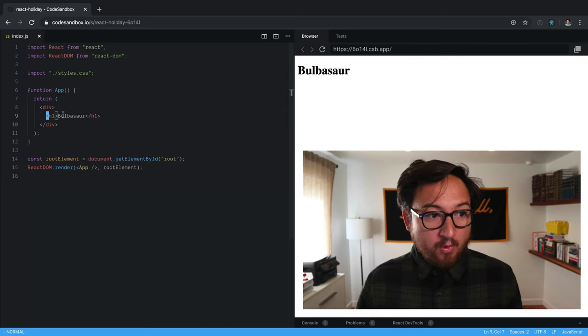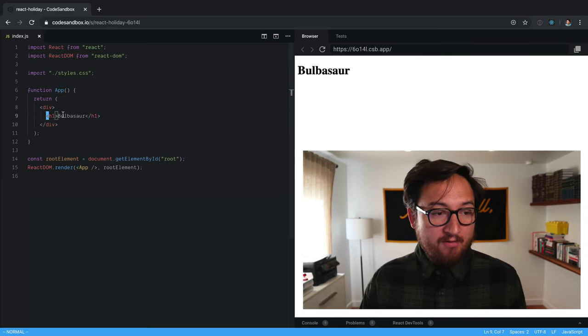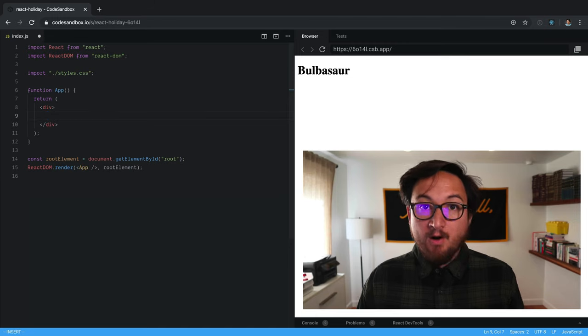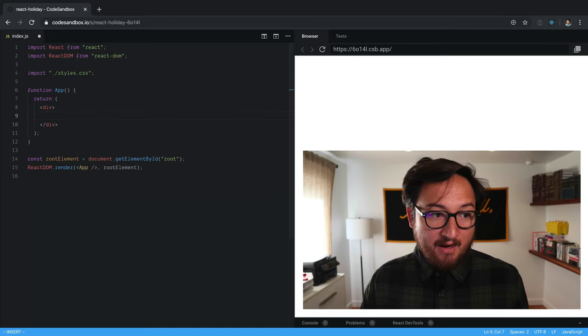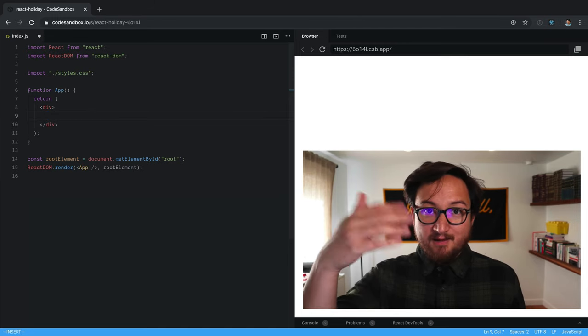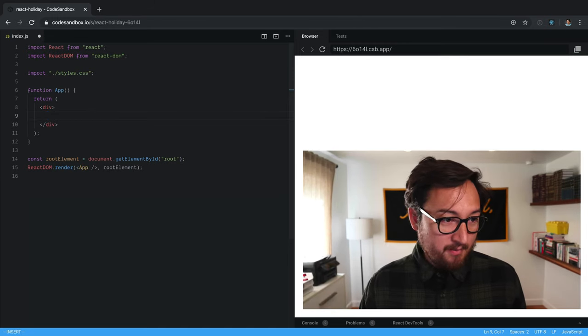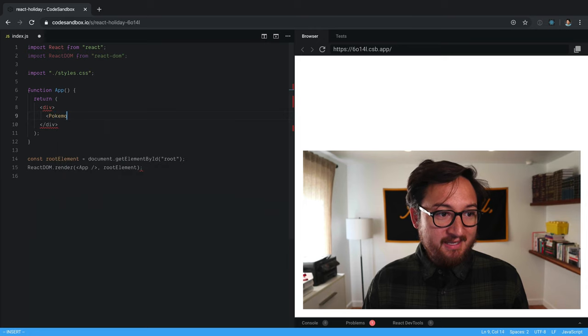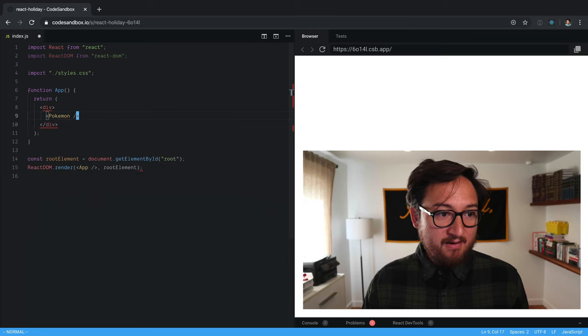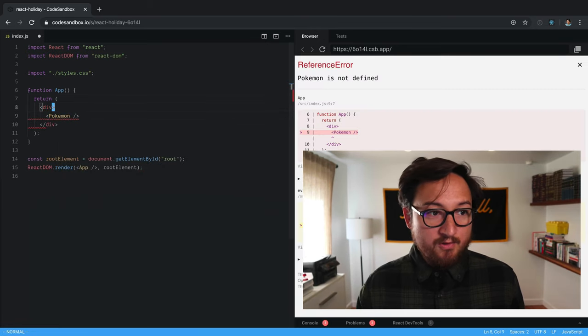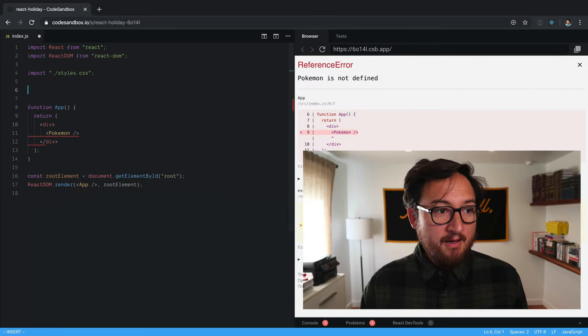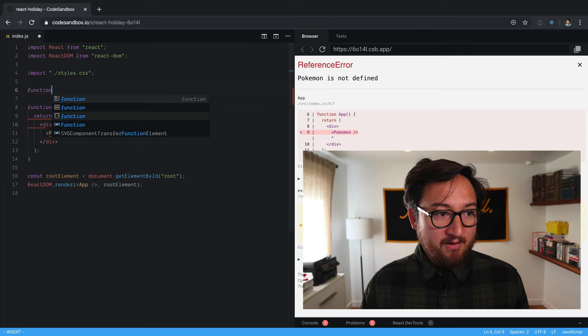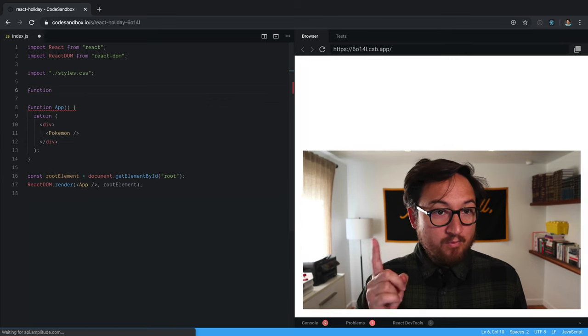So let's make our first component. We're just going to cut out this Bulbasaur component and give it something of our naming instead. We'll use Pokemon. We'll jump up here and define it.